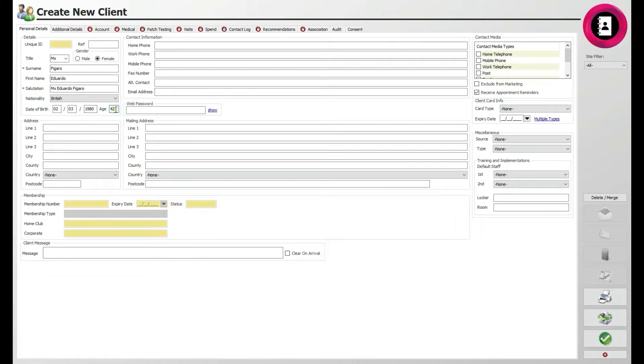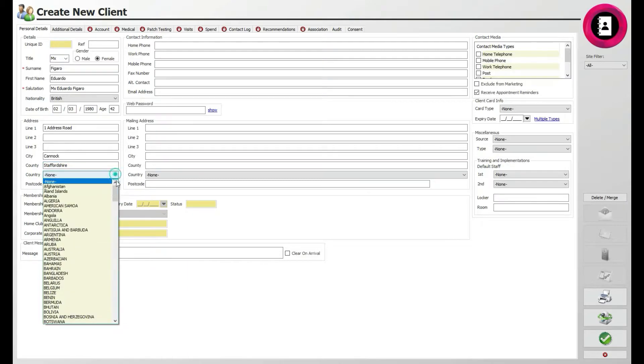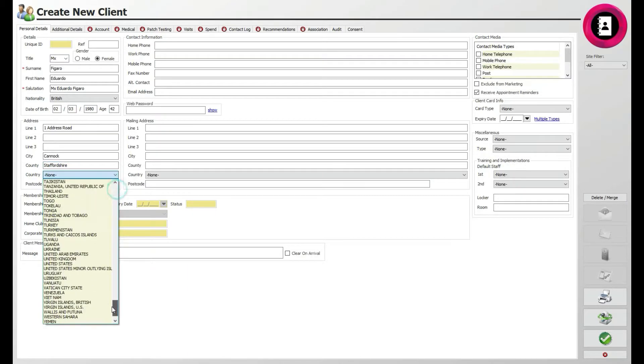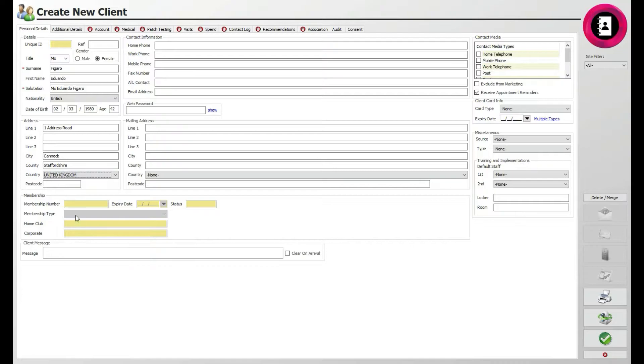Further below, enter the client's address, starting with the first line in line 1. Keep entering each line of the address in the fields before using the country drop-down menu to select the applicable country, such as the United Kingdom. Finally, enter the postcode of the client's address.